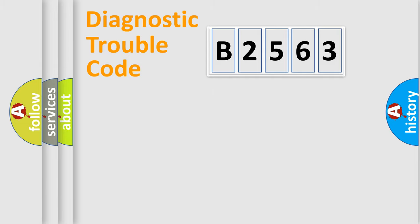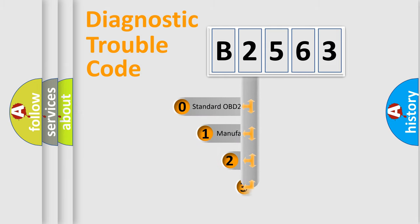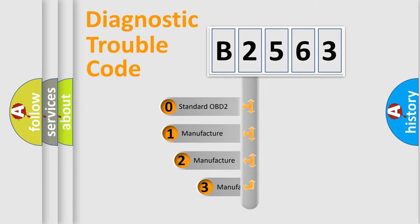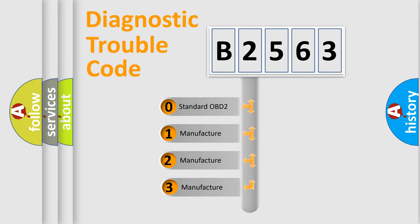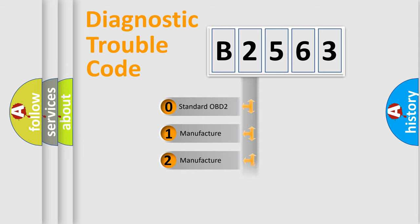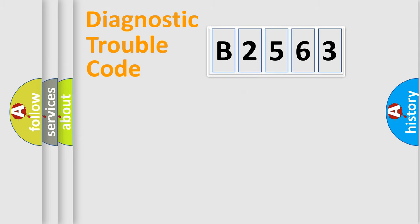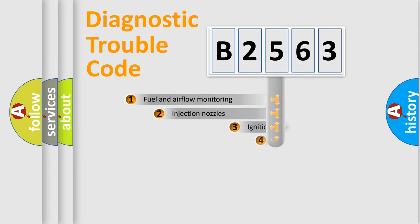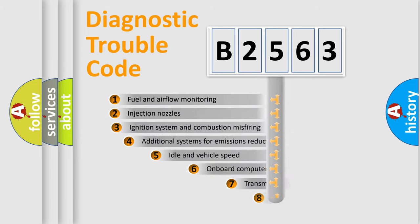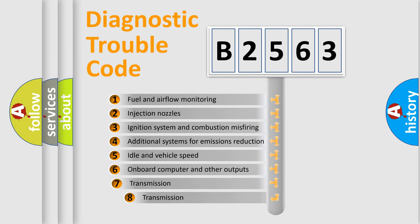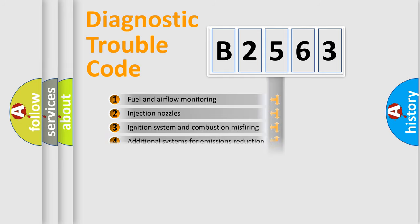Powertrain, Body, Chassis, Network. This distribution is defined in the first character code. If the second character is expressed as 0, it is a standardized error. In the case of numbers 1, 2, 3 it is a manufacturer-specific expression of the car-specific error. The third character specifies a subset of errors.